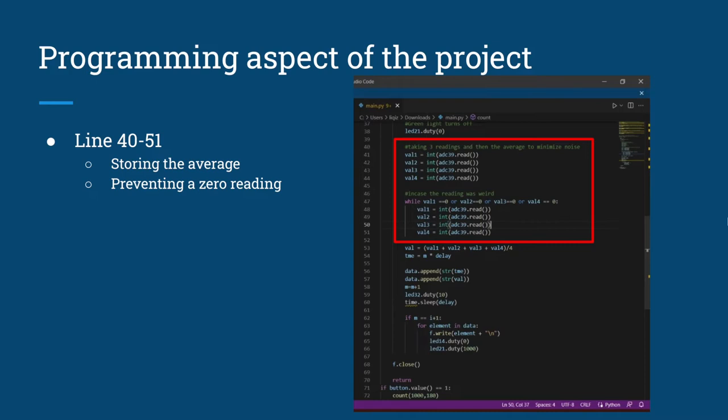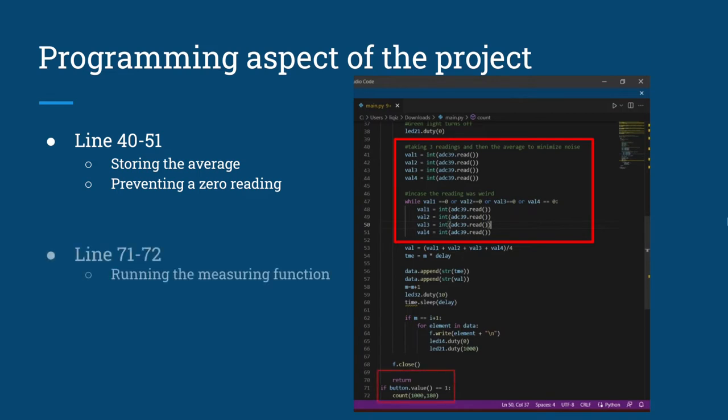Since the LED is also technically blinking, we've also added a statement where it prevents a zero reading as to not skew the data. Line 71 and 72 is simply there so that when the button is pressed and when it is booting up from a power source, it runs a measuring function.